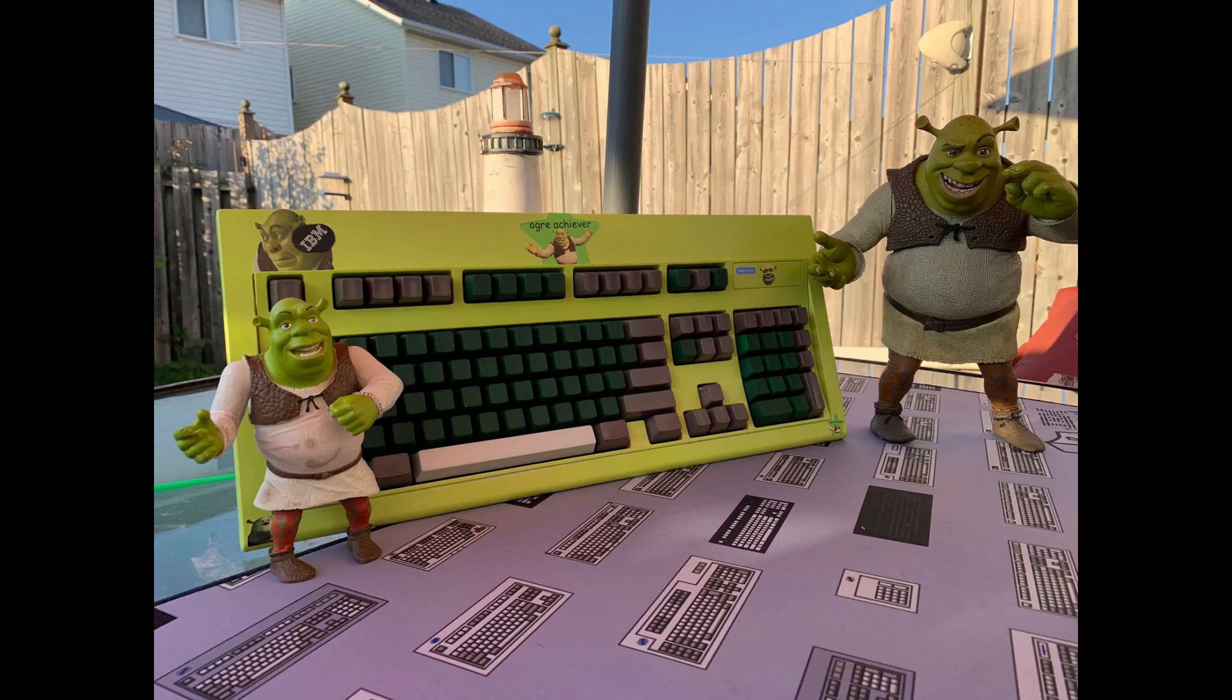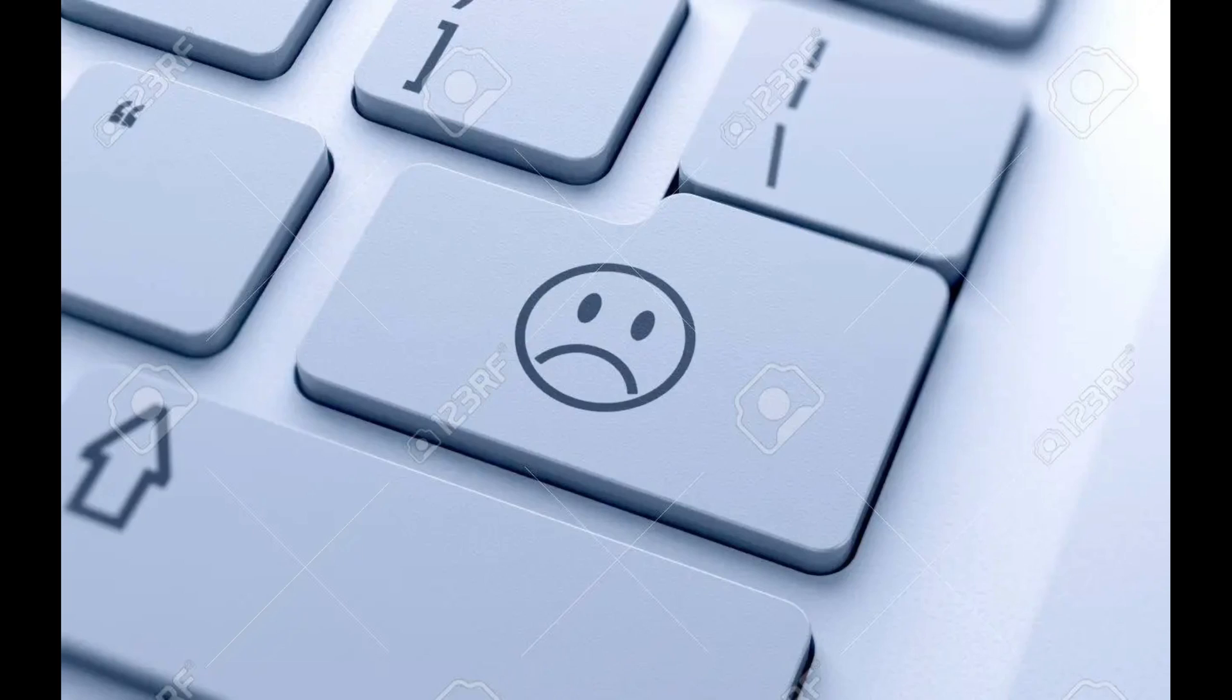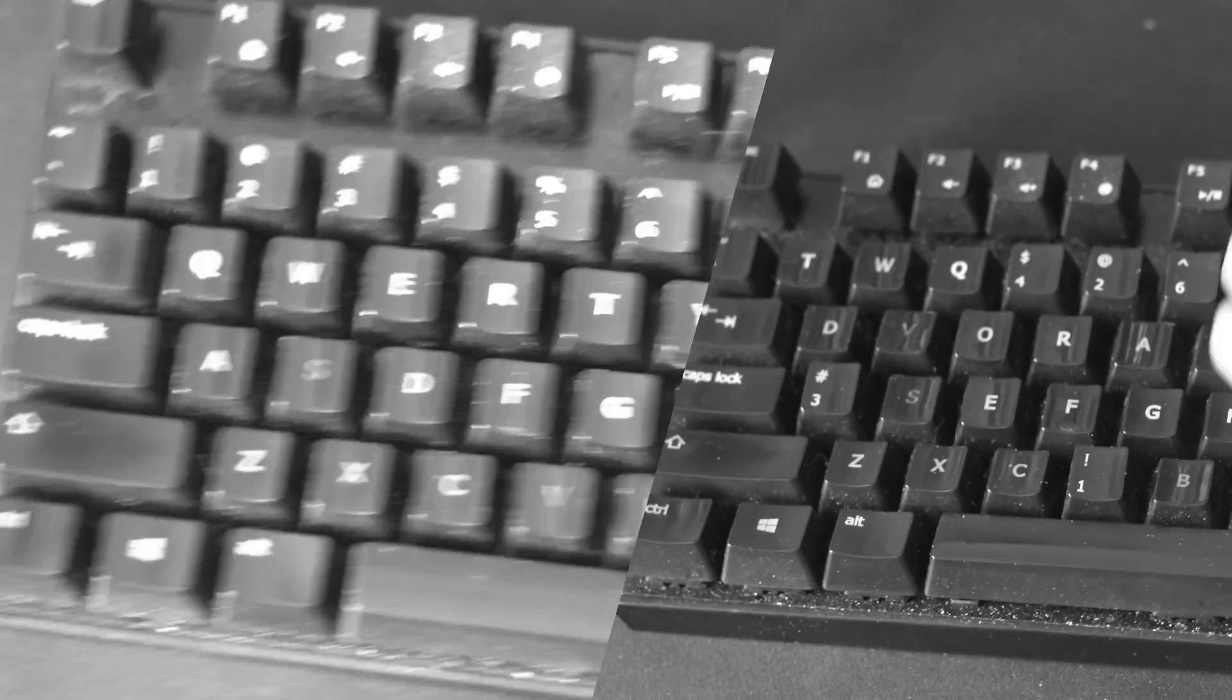Do you like keyboards? Is your current one not treating you right? Are the QWERTY and Dvorak layouts not optimal for you? Well, I've got the perfect product for you.